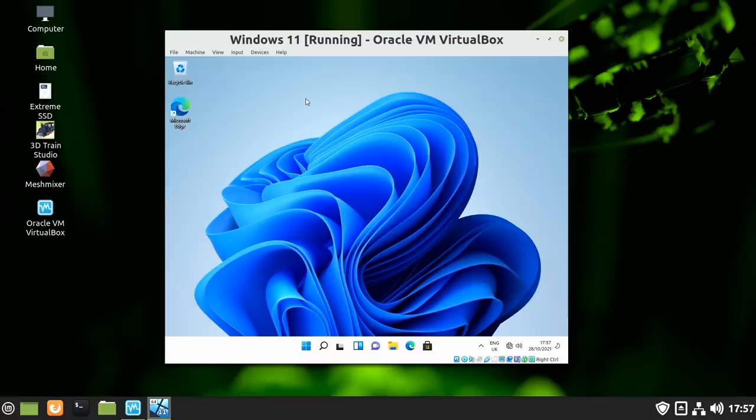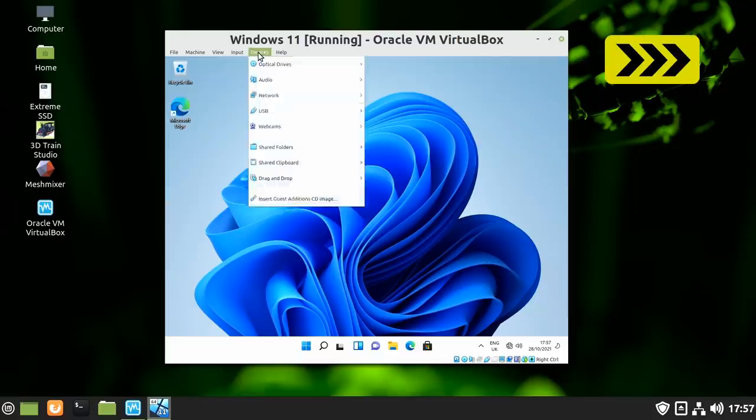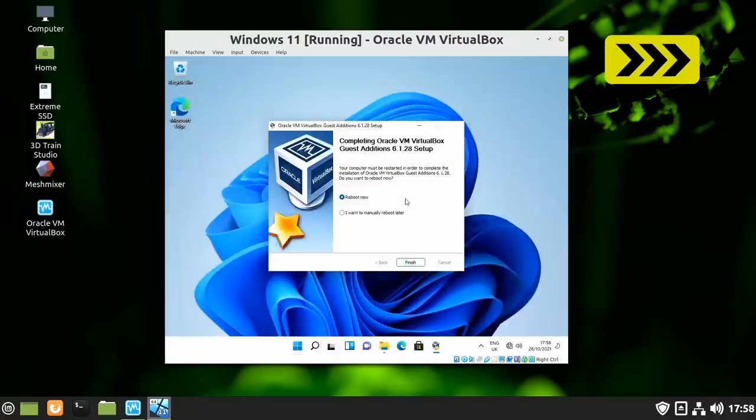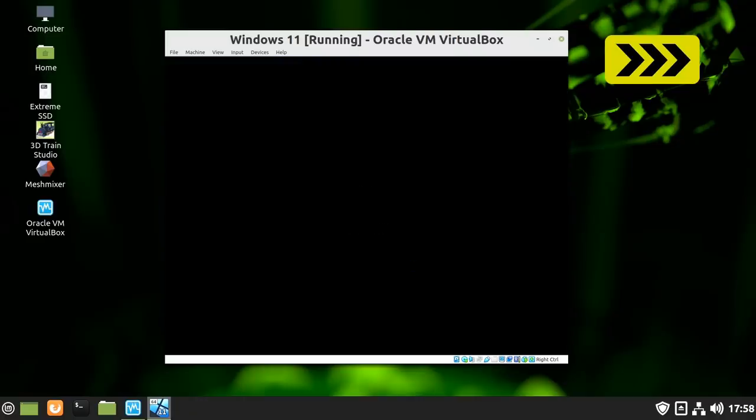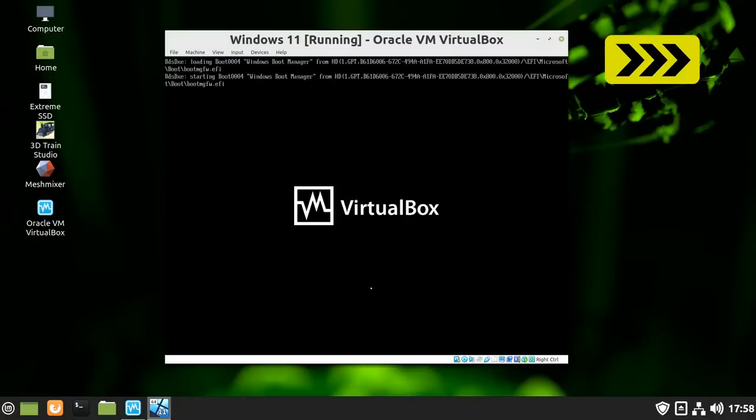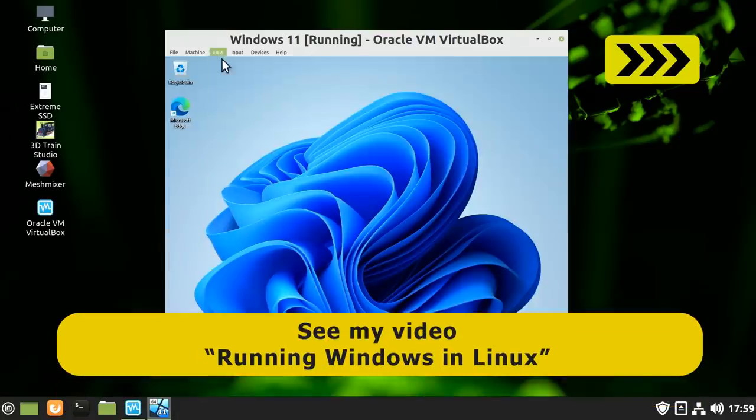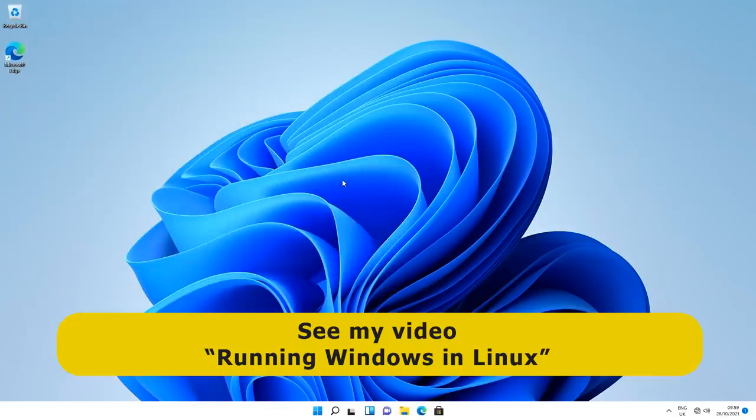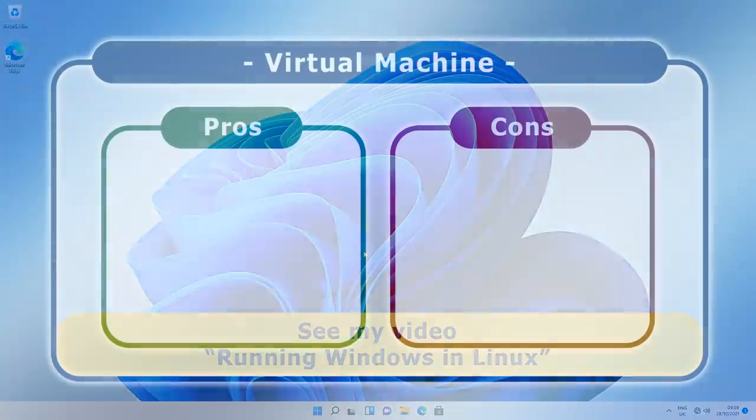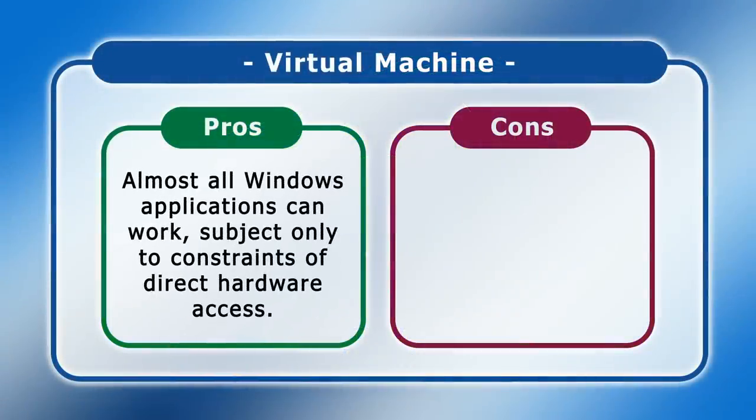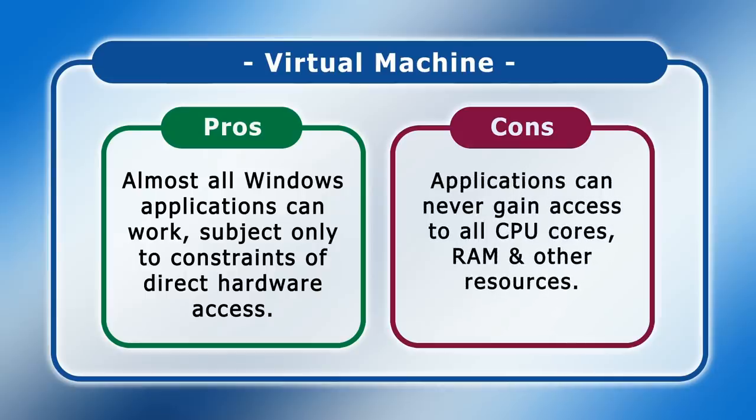Here we now are running Windows 11 in a virtual machine in Linux Mint. At this point we could go on to do more configuration, adding guest additions in VirtualBox to improve functionality, adding file sharing between your printing systems—all of which I cover in detail in the other video I mentioned earlier. But for now, I would conclude this section by noting that the big benefit of using a virtual machine is that almost all Windows applications can work, subject only to the constraints of direct hardware access. However, on the negative side, not all of a computer's CPU cores, RAM, and other resources can ever be available to a virtual machine, because a virtual machine can only ever be allocated a proportion of the available physical hardware.